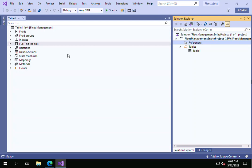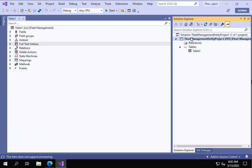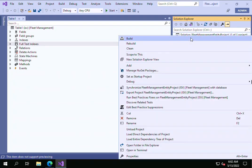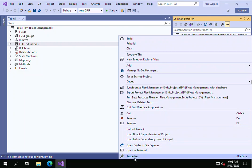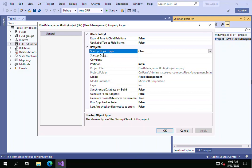What you can do is right-click on the project area — just right-click — and then click on Properties. When you click on Properties, you'll be able to see this window where you have to specify the property.